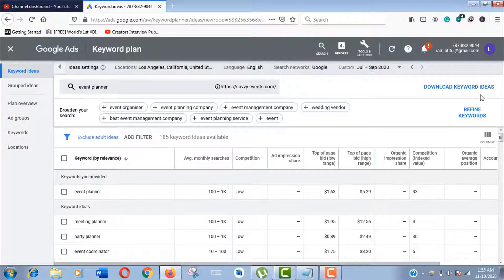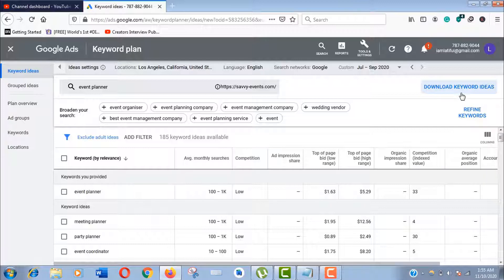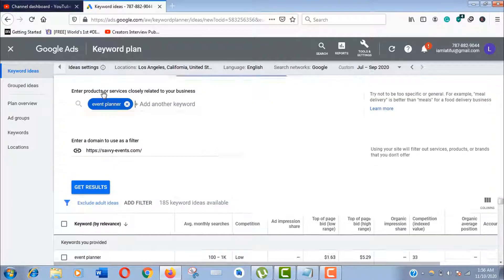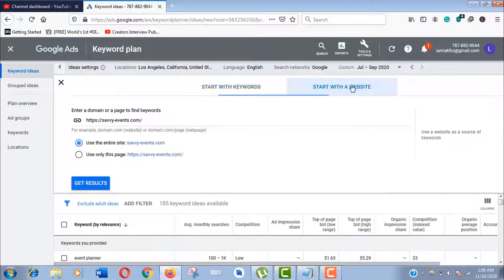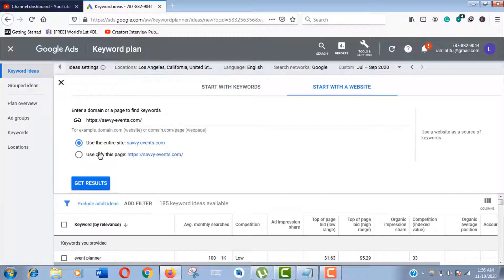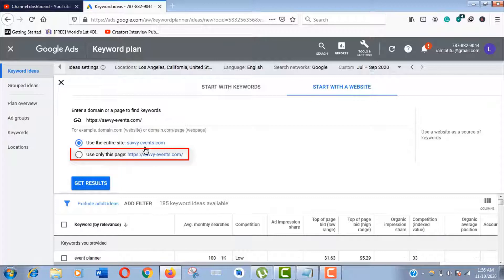Now click on Keyword Ideas here again. This time click on Start with Website. If you want to analyze a specific website page, you should choose this, but I would love to go with the entire page option.